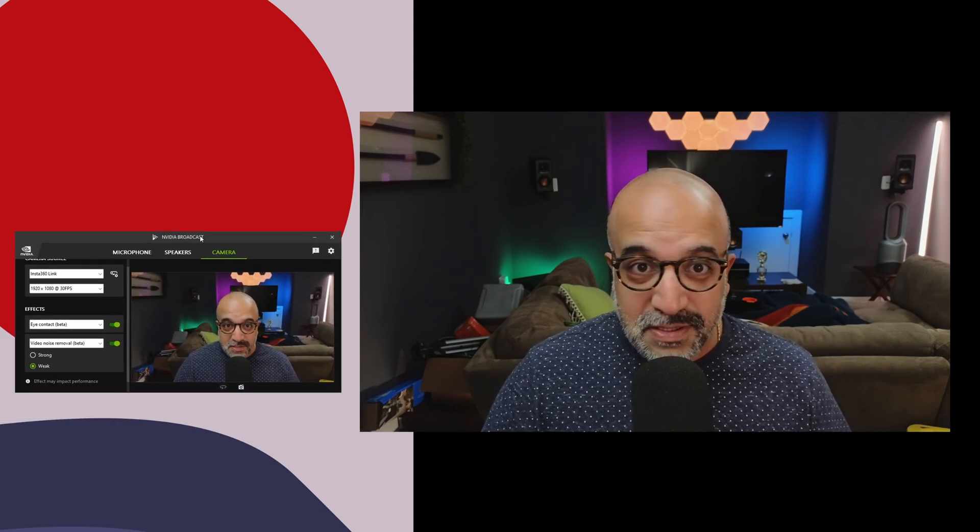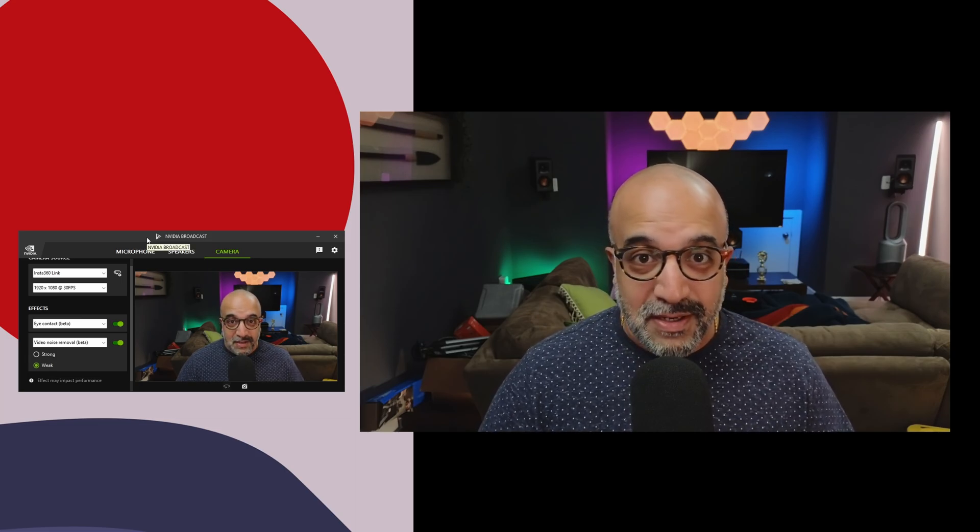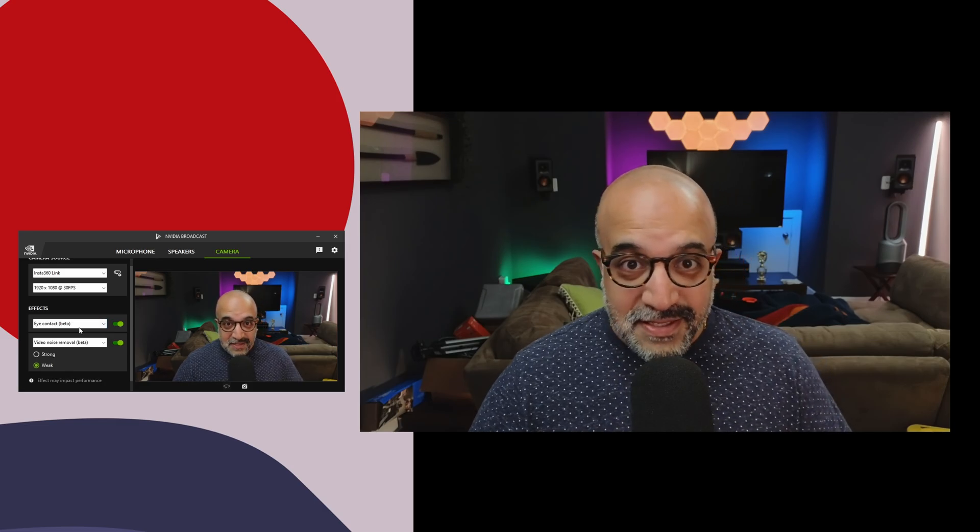And this AI is brought to you by this program called NVIDIA Broadcast. It's got this eye contact beta feature, which is really cool because I have a horrible habit of when I'm recording videos, I like to look at myself on my screen.